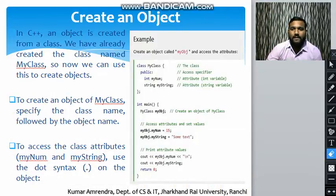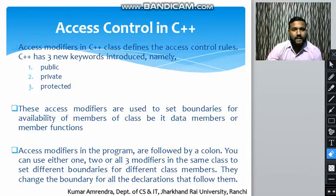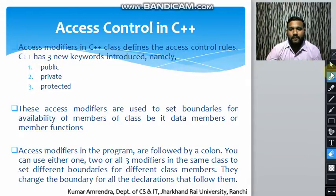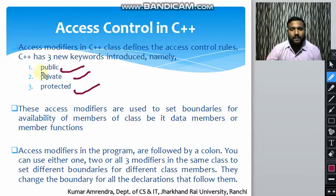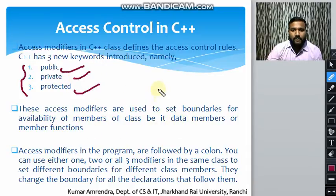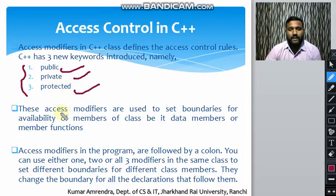Let us move on to access control in C++. Access modifiers in a C++ class define the access control rules. C++ has three keywords introduced for this: public, private and protected. These access modifiers are used to set boundaries for availability of members of a class, including data members and member functions.